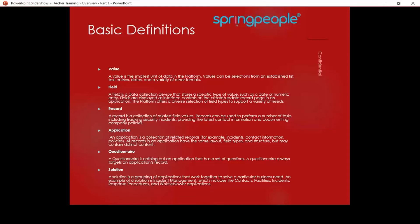A questionnaire is one type of application used for assessments. We have a set of questions configured in the backend, and we can assign them to users who need to answer them. Based on their answers, we can generate scores and identify results — similar to quarterly appraisal assessments or information security policy compliance assessments in your organization. A solution is again a group of applications — just a heading or collection under which we have a number of applications.